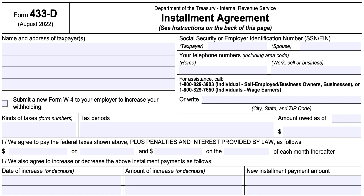Before we get to the form itself, which consists of one page, we should cover some notes and instructions. According to these, if the IRS accepts your agreement, your agreement will remain in effect until your tax liabilities — including your penalties and interest — are paid off, or the statutory period for collection has expired, or the agreement is terminated.